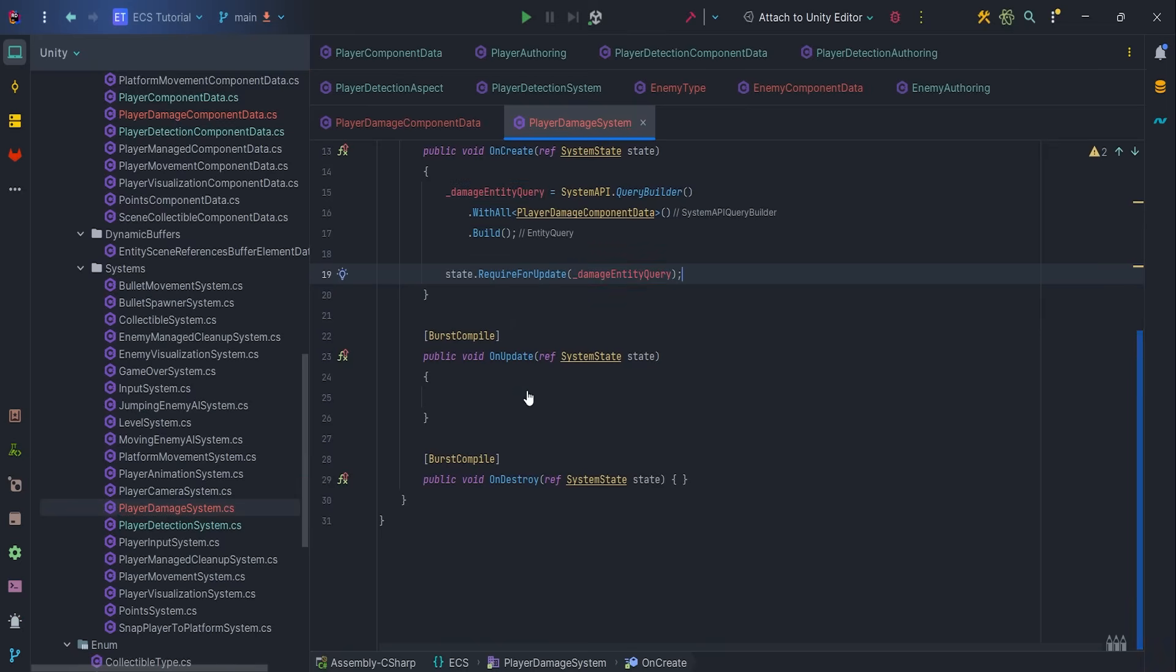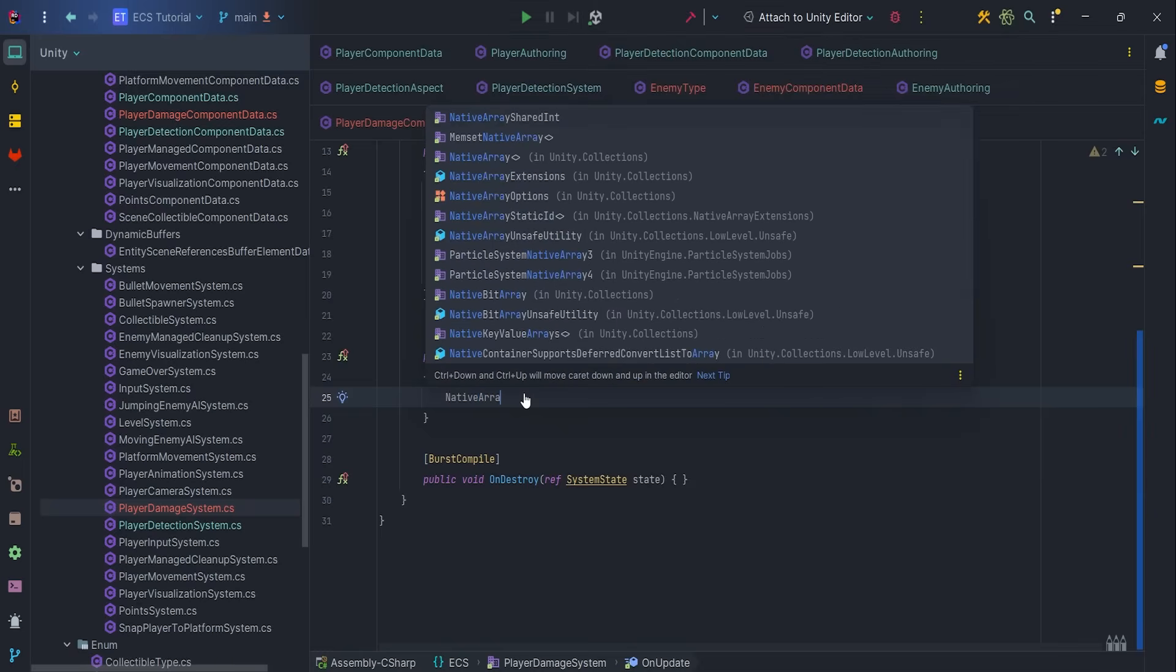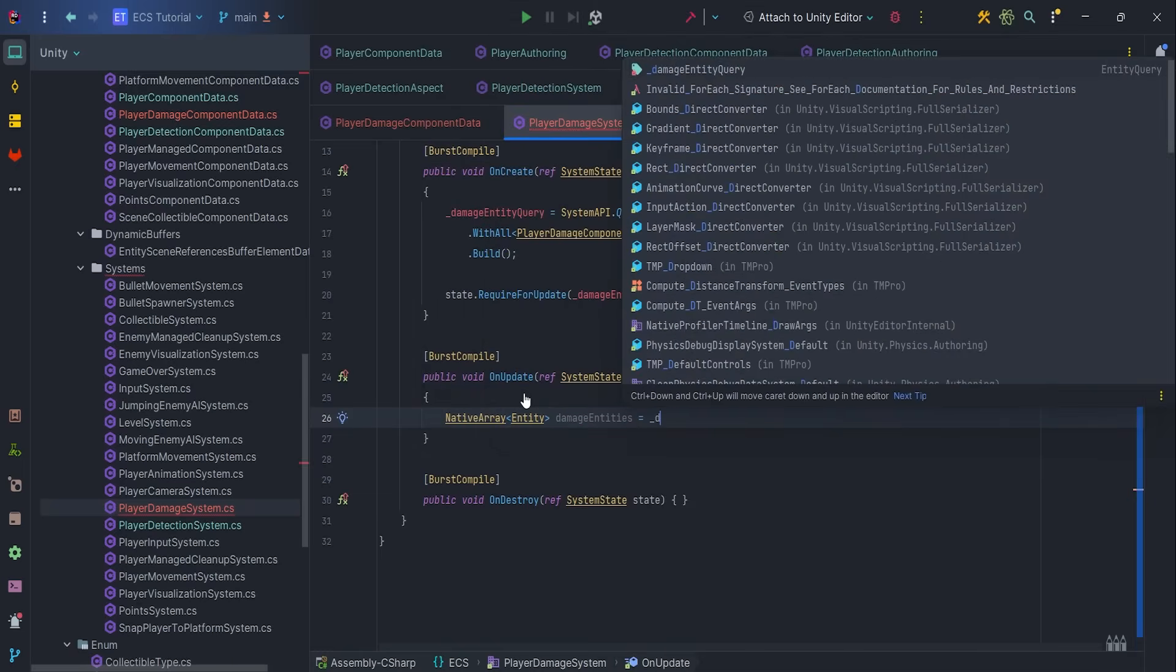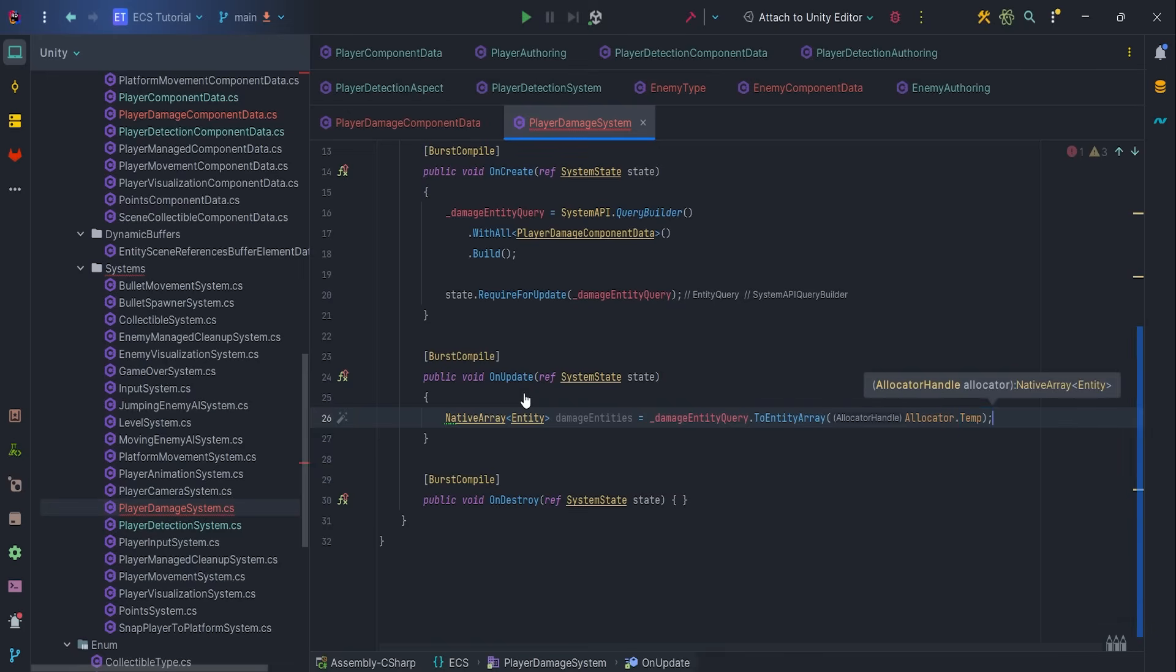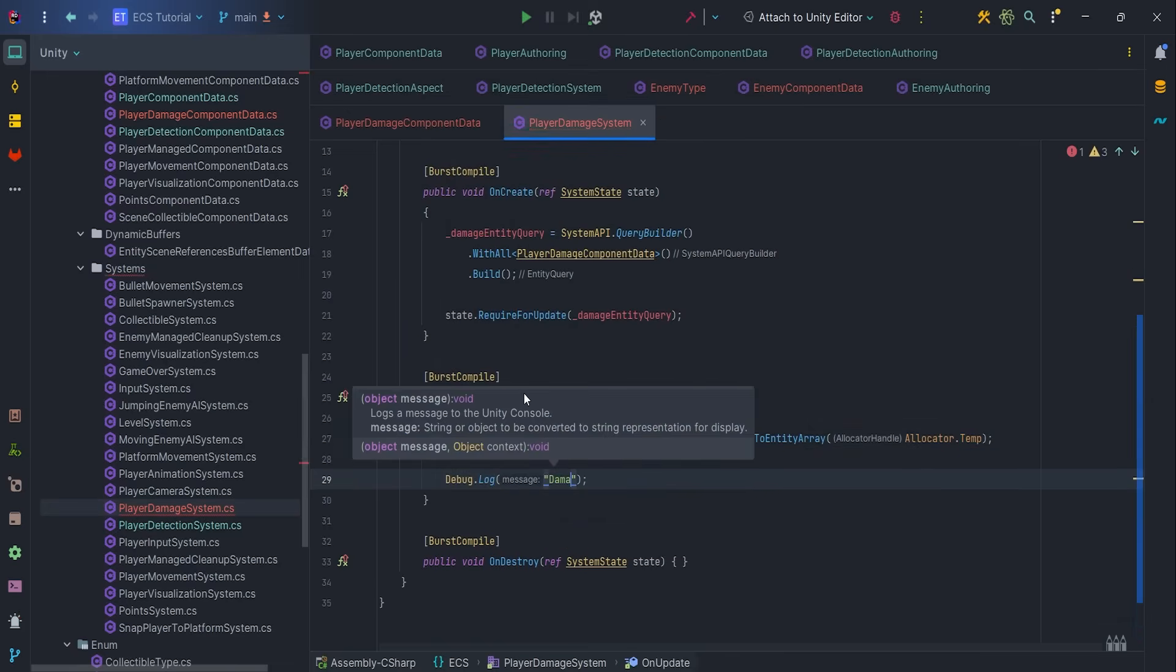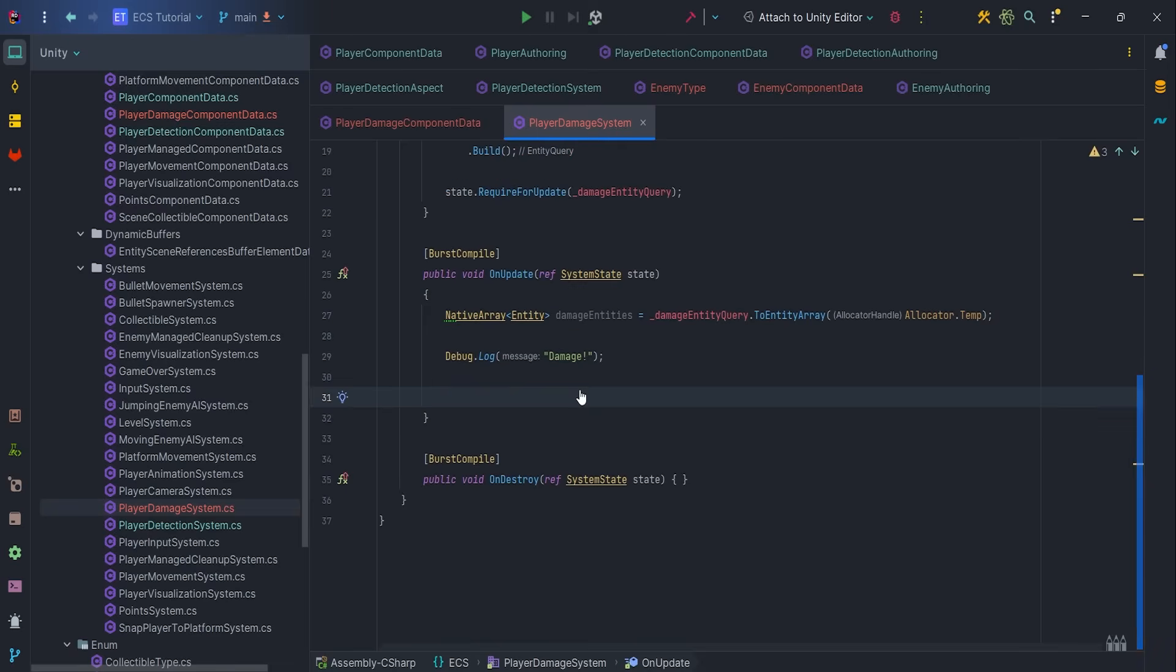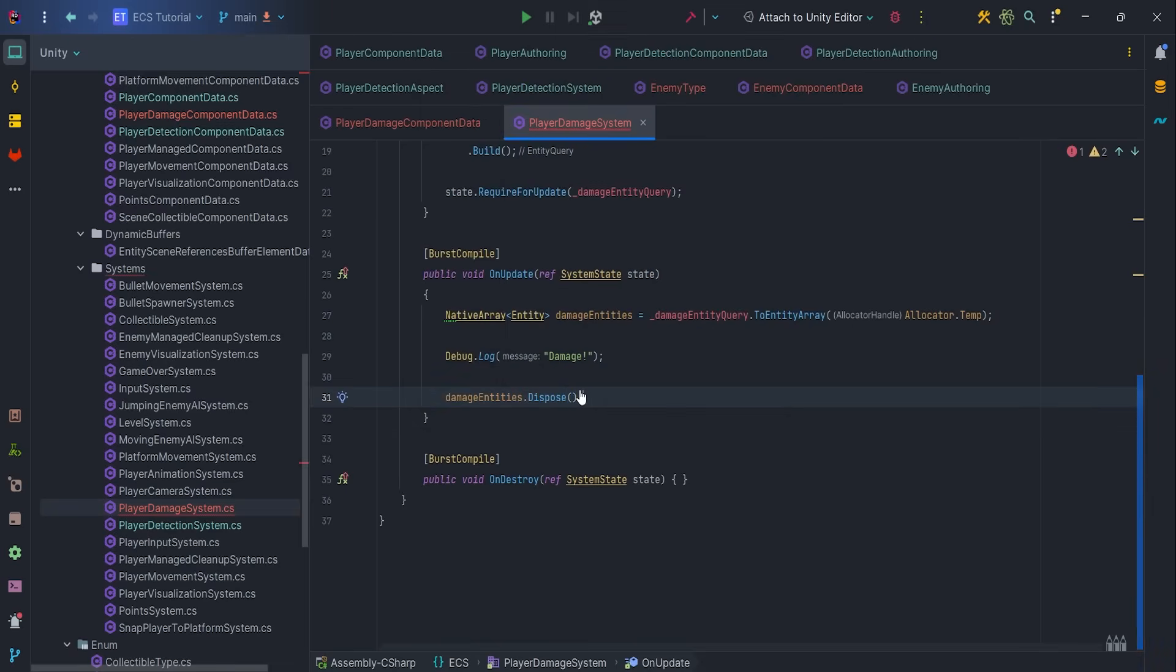Then, in the onUpdate function, let's cache damage entities via to entity array with allocator.temp. Just for now, I will add debug.log damage and disposeDamageEntitiesArray.